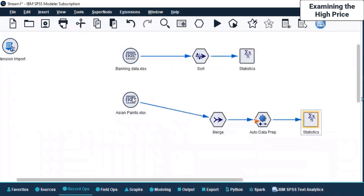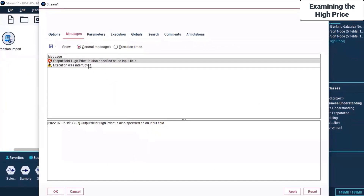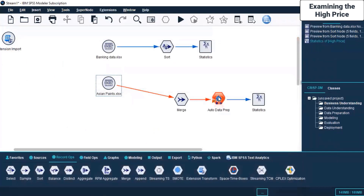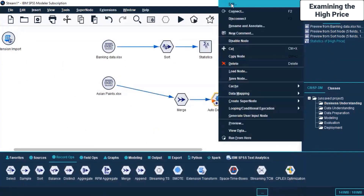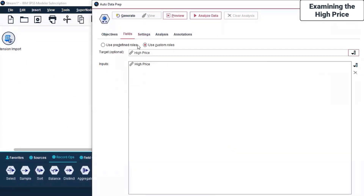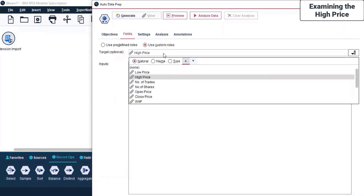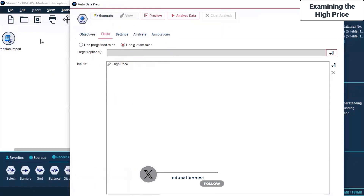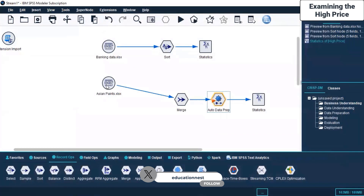Now let's see if it will run. One error is now resolved. The remaining error is: output field High Price is also specified as an input field. Let me click Edit on the relevant node. I can see the target output field, so I'll select None there.